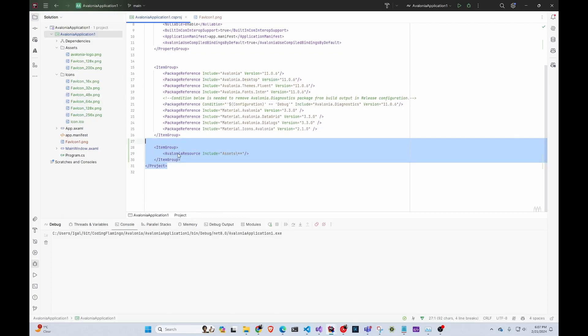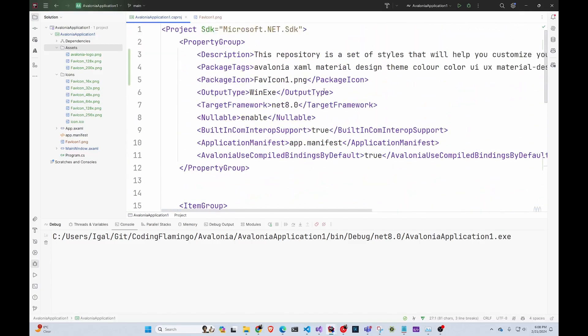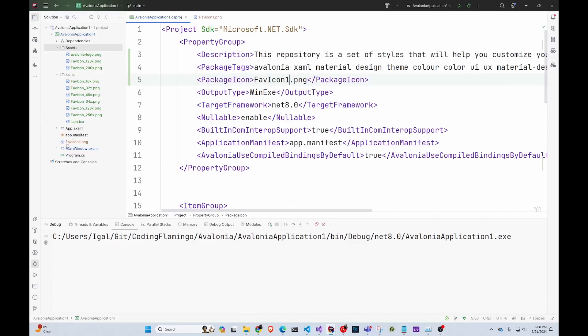And as always, this is going to be a commit that is going to be linked down below, so make sure to check it out. So all you have to do is add the Avalonia resources as this and include assets. And then at the top, you can add a package description as well as package tags. And then you add your icon, which should match the name of your icon down here.